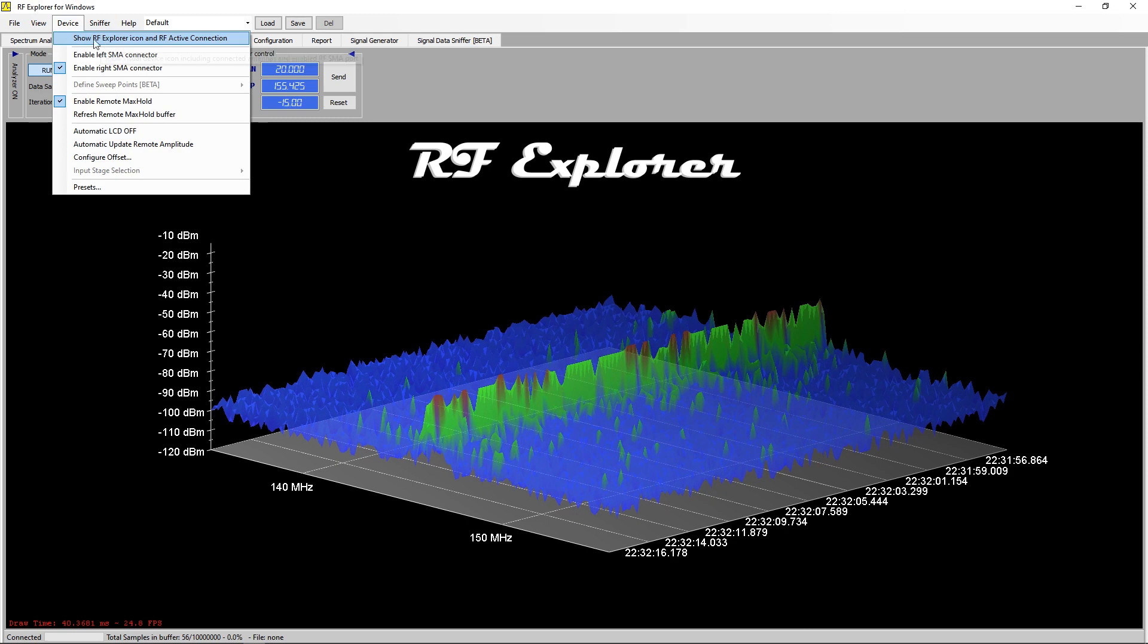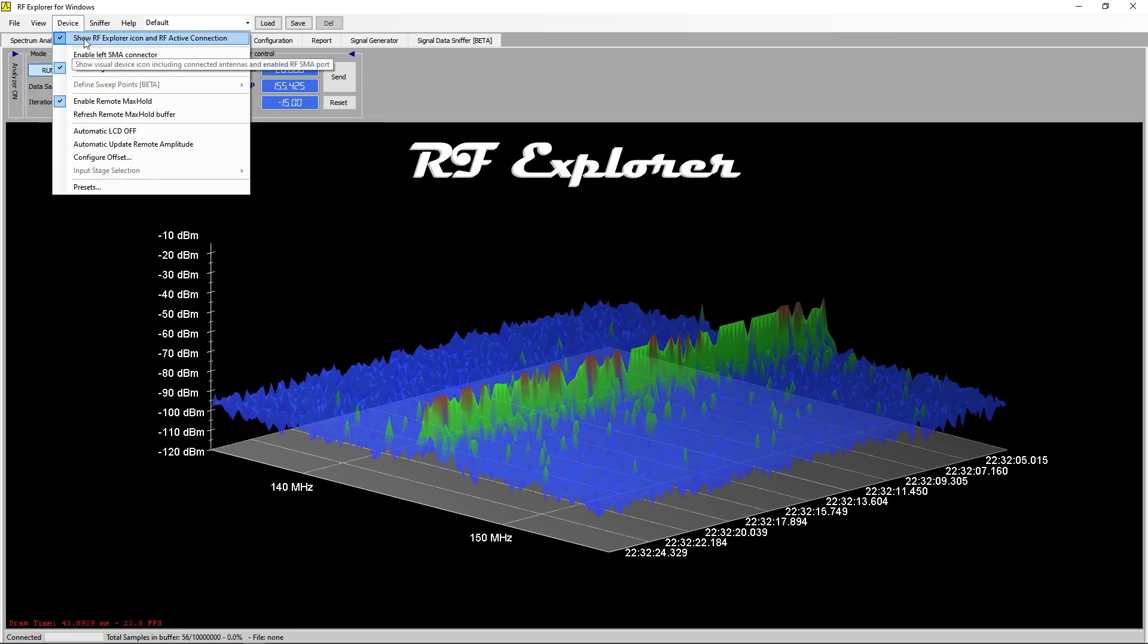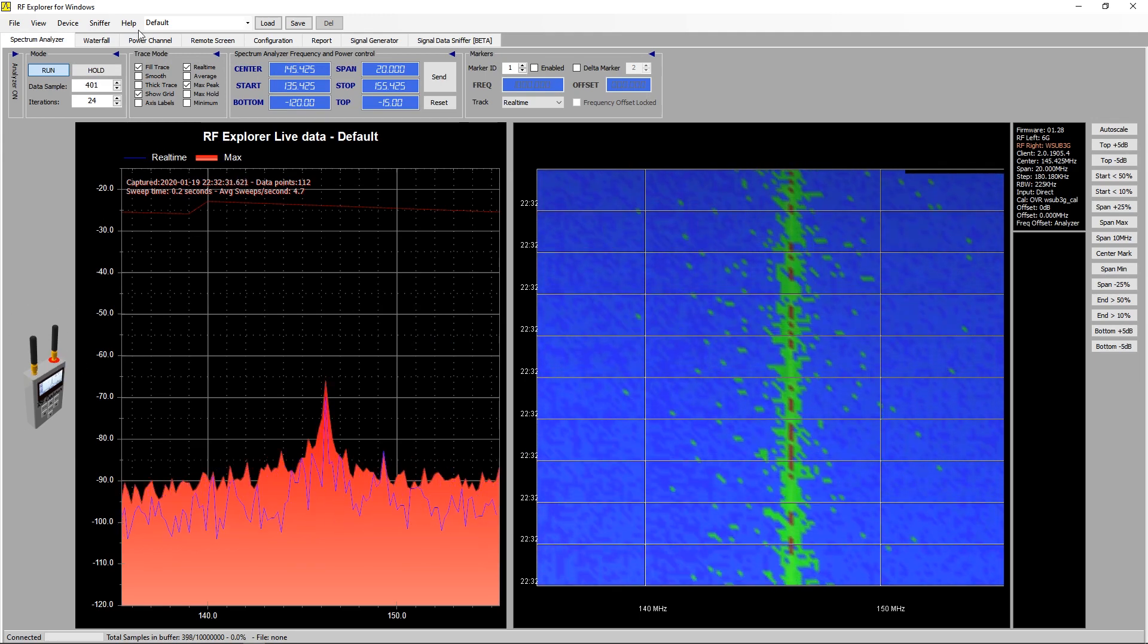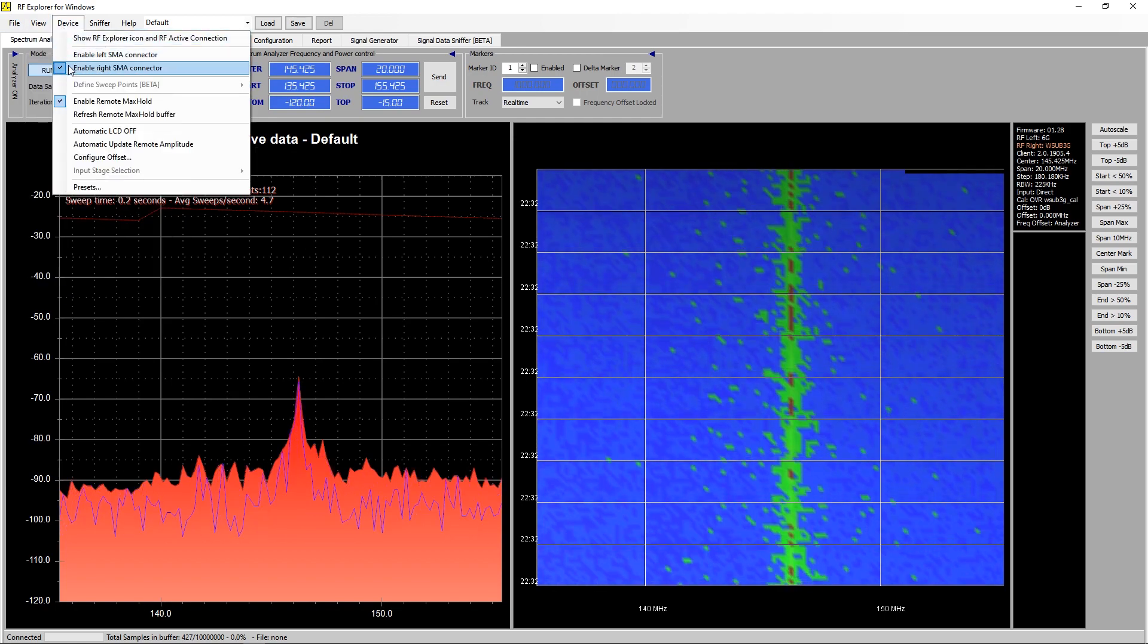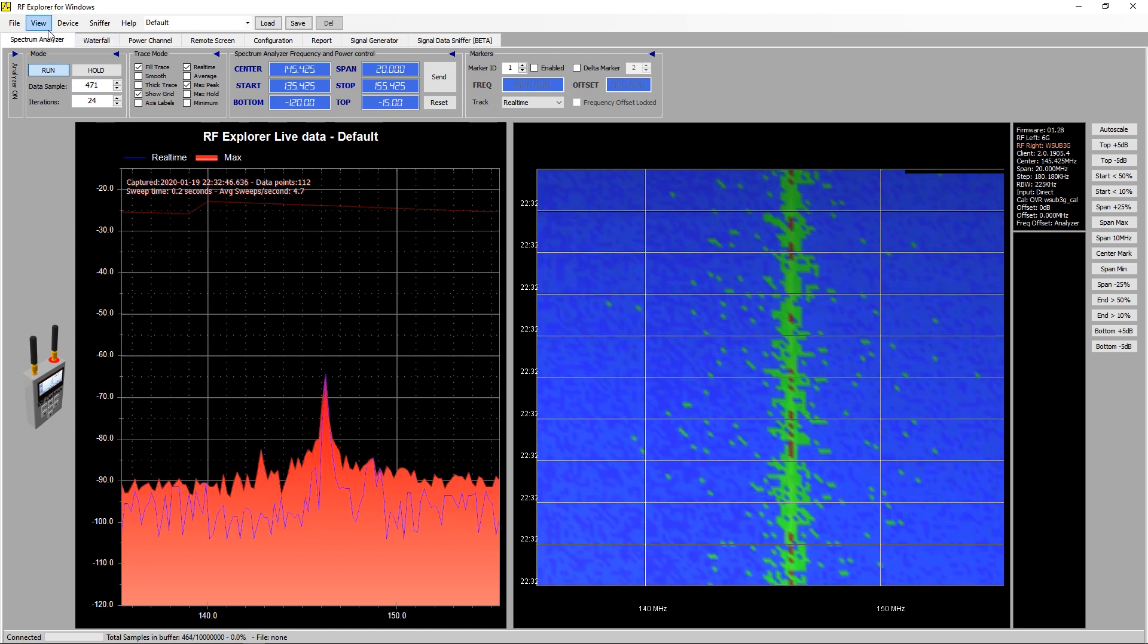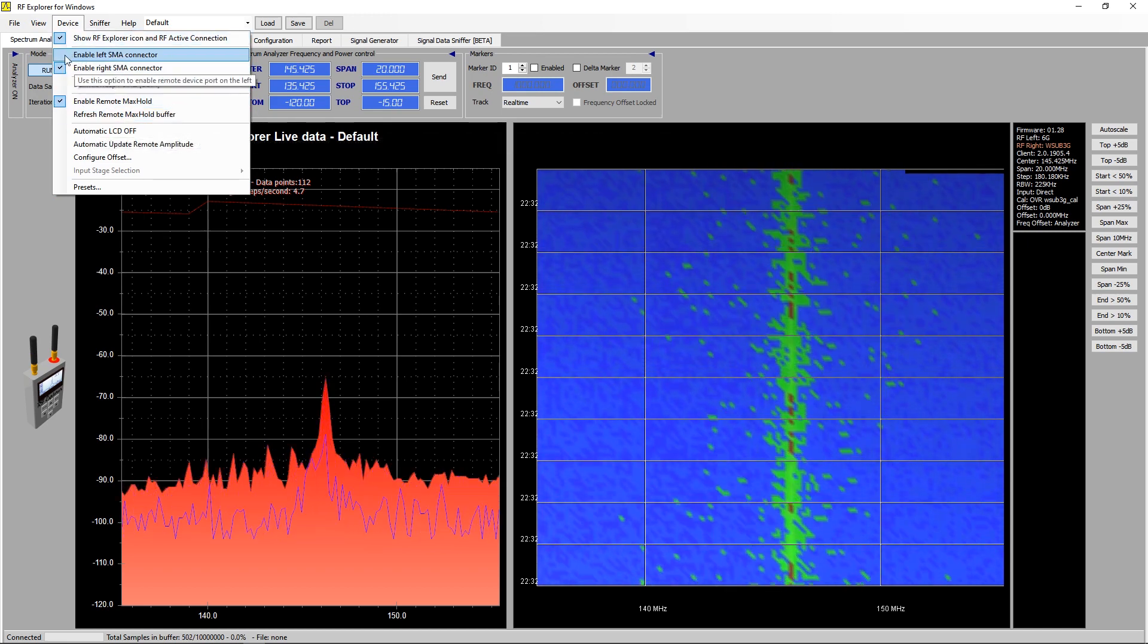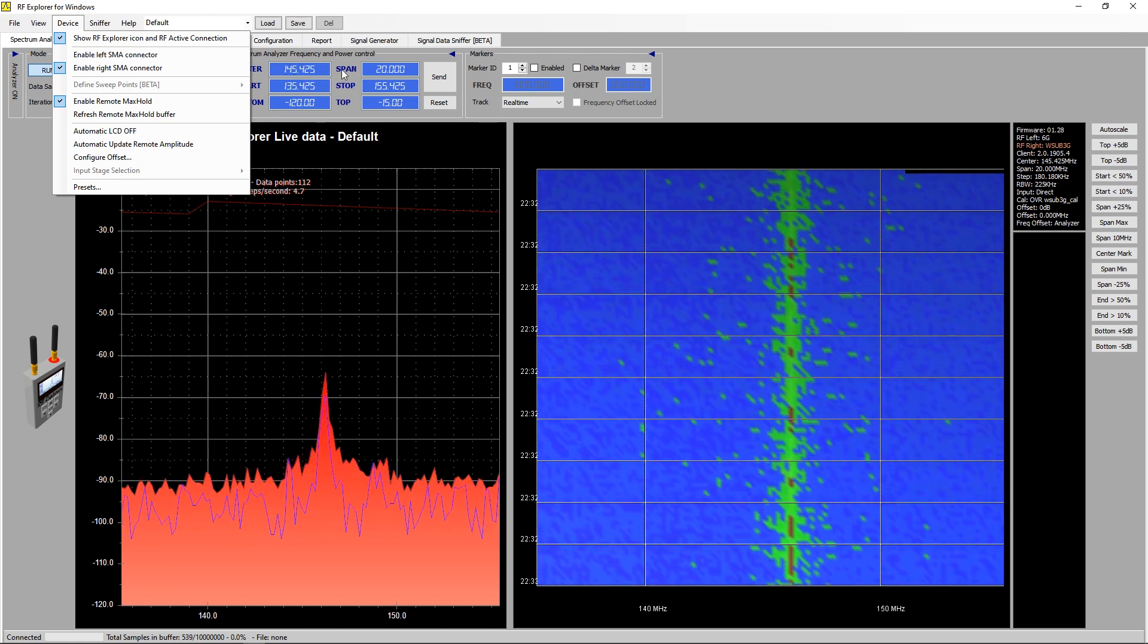The device menu is a bit more interesting. You can actually set the device to show the active connections and if we go back here you can see now around this area it tells you which one. If we say device show active connections it just basically removes that. This side window I quite like actually, it's quite nice.